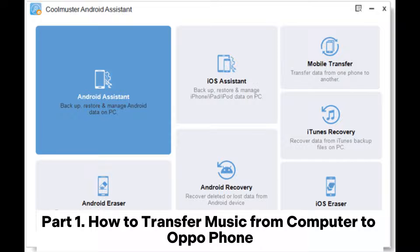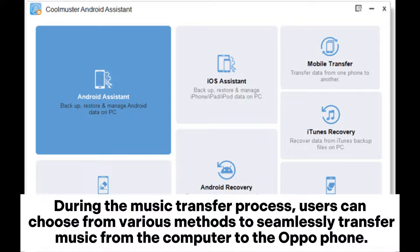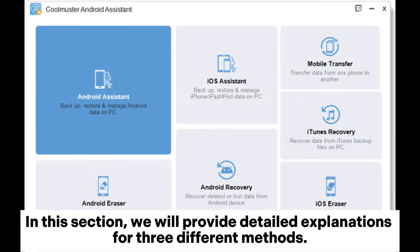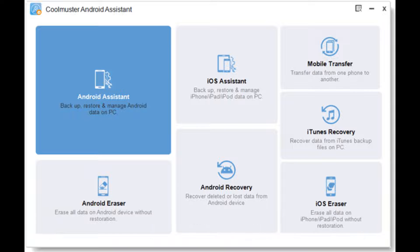Part 1: How to transfer music from computer to OppoPhone. During the music transfer process, users can choose from various methods to seamlessly transfer music from the computer to the OppoPhone. In this section, we will provide detailed explanations for three different methods.